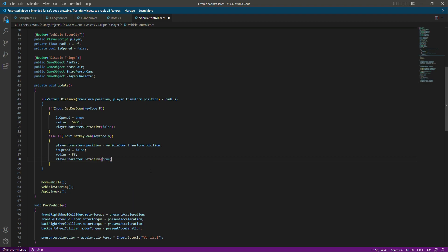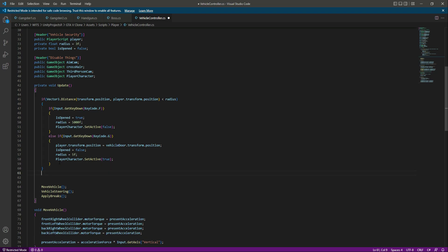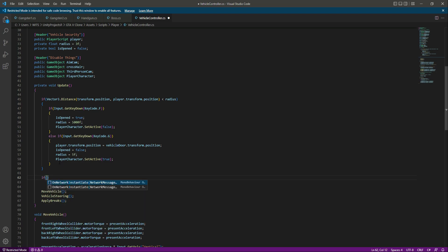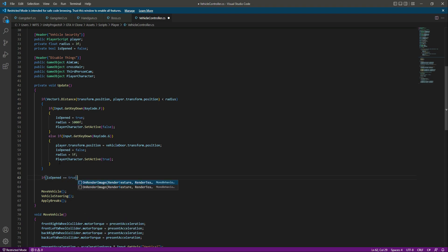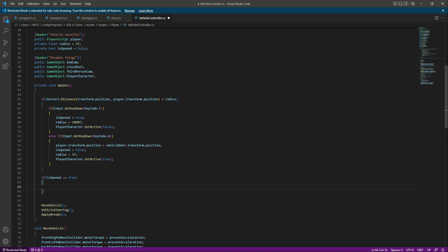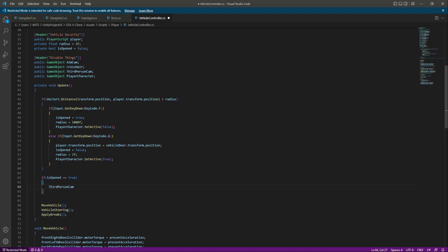Then after this main if condition, we will say: if isOpen equals true — meaning if the player is inside the vehicle — then we will deactivate the third person camera by setting thirdPersonCamera.SetActive to false, deactivate the aim camera, deactivate the crosshair, and activate the car camera with SetActive true. These three functions work inside this if condition.